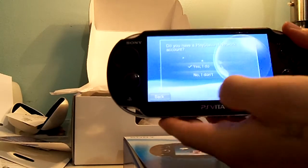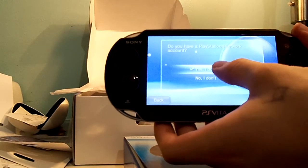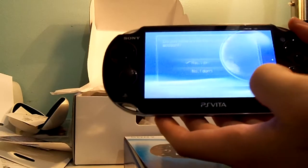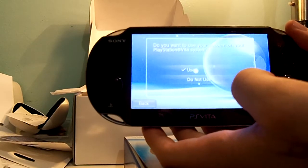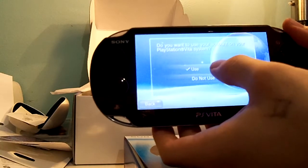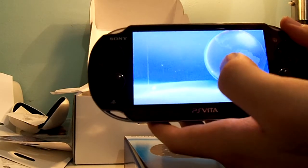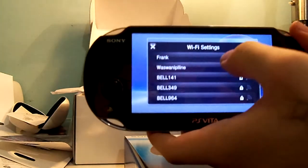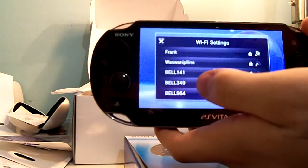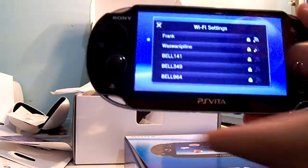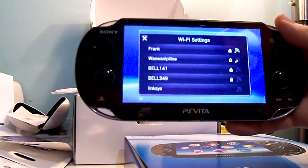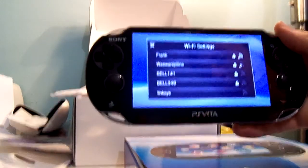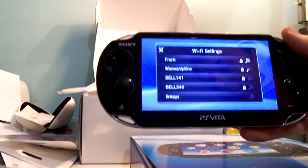Do you have a PlayStation Network account? Yes, I do. Next. Do you want to use your account on your PlayStation Vita system? Use. Now I am gonna set up my Wi-Fi settings. And then I'm gonna turn the camera back on. And show you exactly what happens after setup.